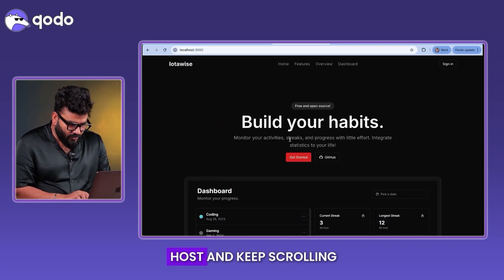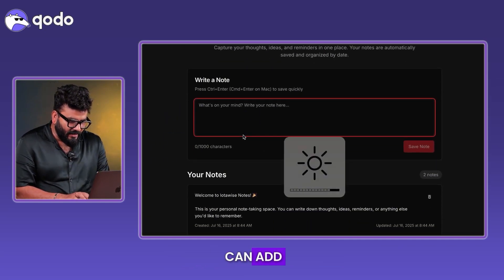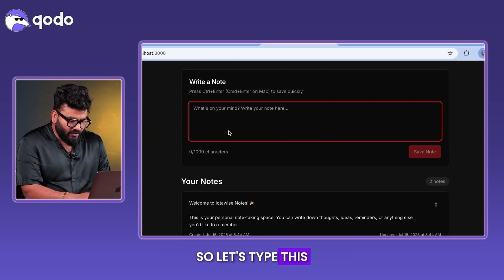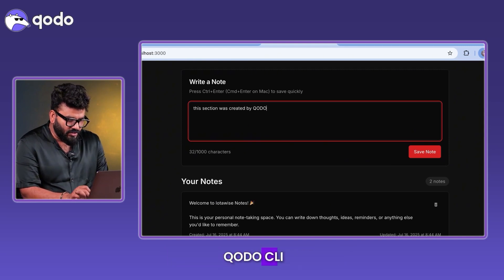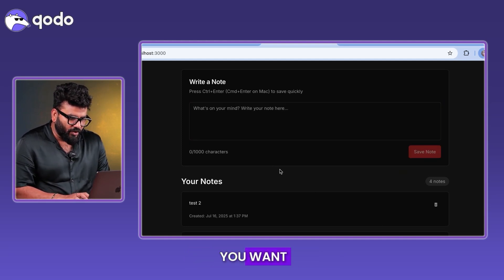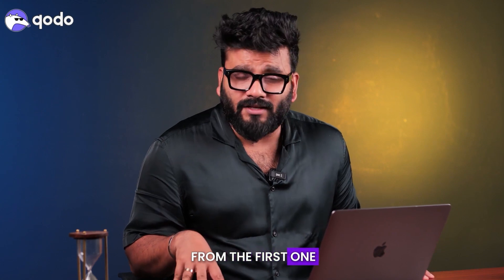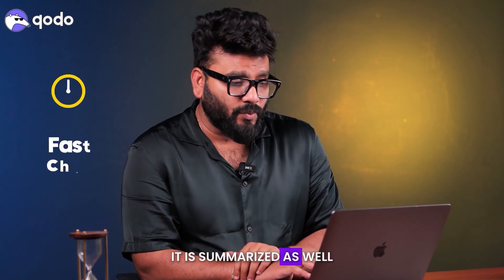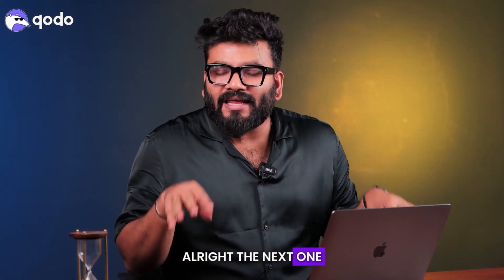Running the local host and scrolling down — the Quick Notes section is right there. It added an input section and a welcome message. Typing a test note, hitting 'Save Note' saves it successfully. You can add as many notes as you want, and if you refresh, the notes persist via local storage. I like the UI — it generated clean changes very quickly and provided a nice interactive interface.